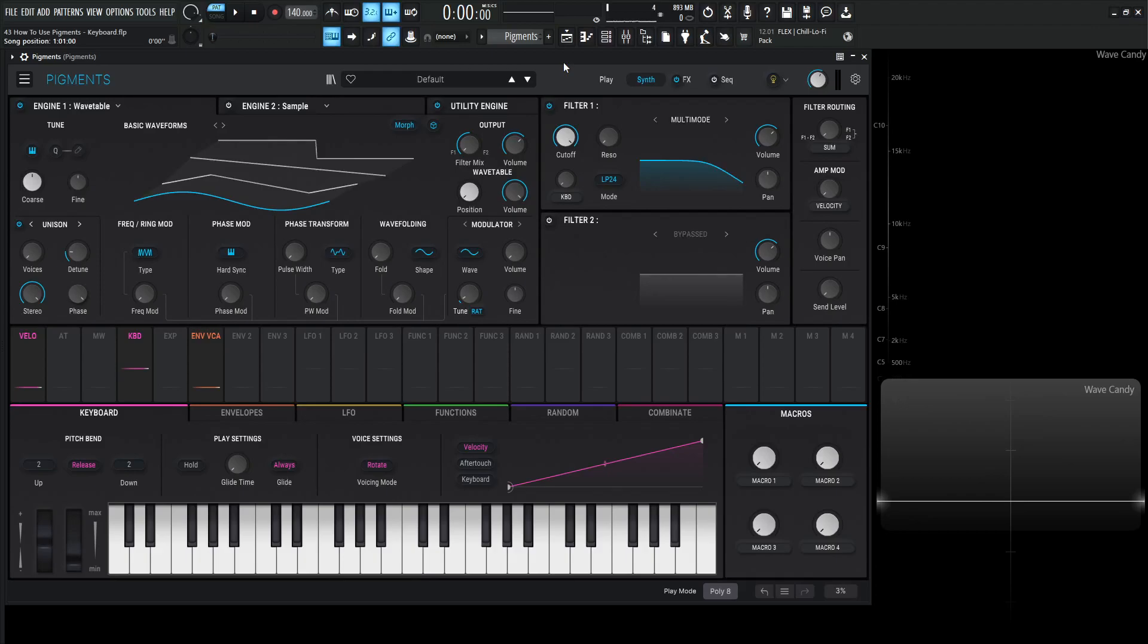Hey guys, John here. Welcome back to the series How to Use Pigments. This is video 43 and today we're talking about the keyboard tab.